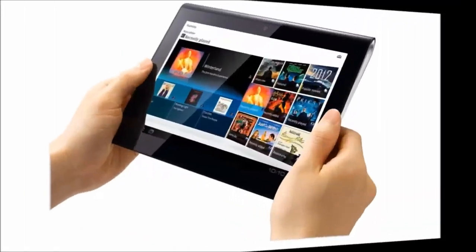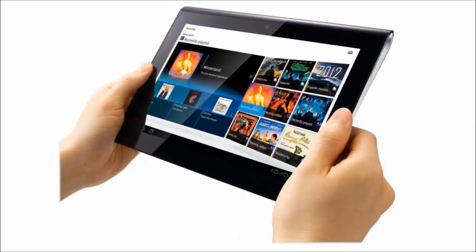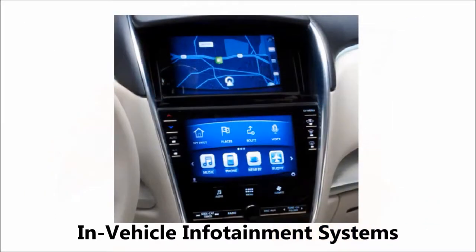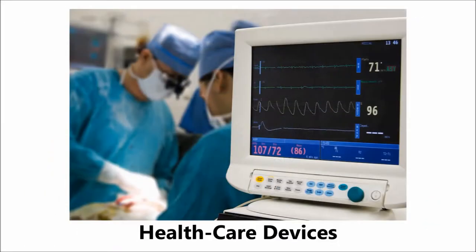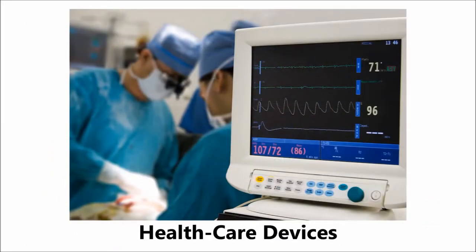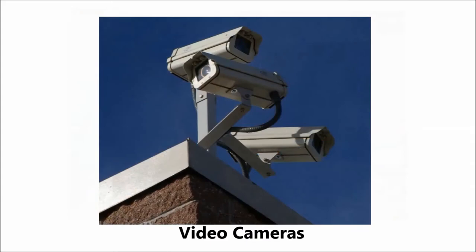Such as tablets, in-vehicle infotainment systems, healthcare devices, video cameras, and other handheld solutions.